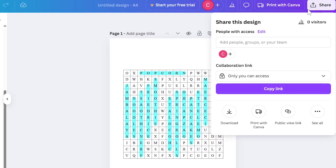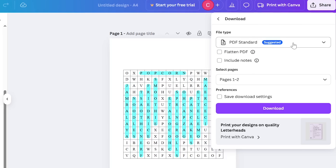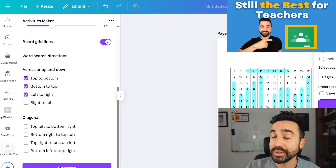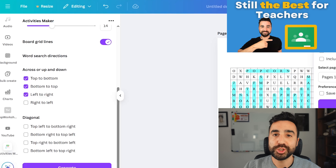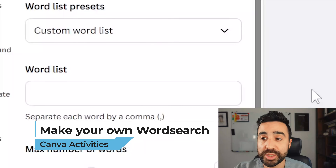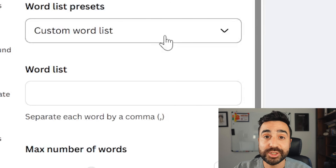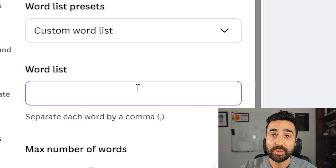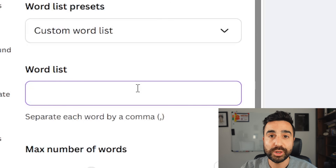We just go to share in the top right-hand corner and go to download. We're going to download it as a PDF, which means we can print it. If you're working on Google Classroom, that would be a great platform to share PDFs. If you did want to make your own custom word list for your own word search, it's really easy to do. All you need to do is go to the left-hand side and click custom word list. Just pop the words in a list, each word separated by a comma, and then it will make a word search for you.